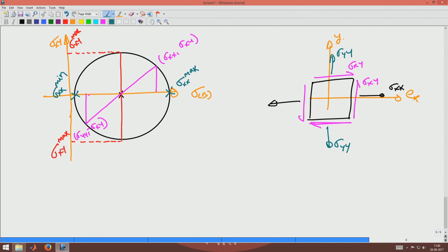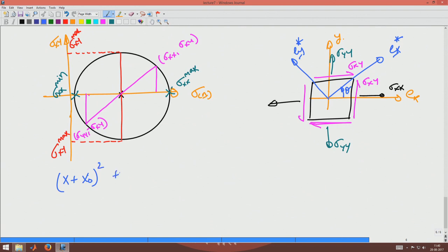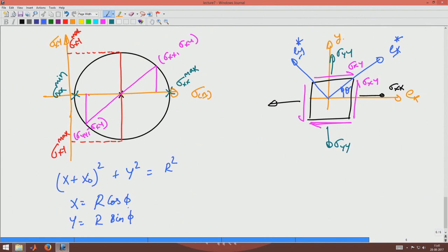Now I want to represent what happens on this circle when the coordinate system rotates by an angle theta. With E_x* and E_y* representing an anticlockwise rotation of theta, I write the equation of this circle as (x + x₀)² + y² = r², and do a transformation x = r cos φ and y = r sin φ, using 0 to 2π as the domain of φ. Then the question is: how is φ measured?